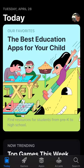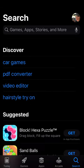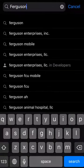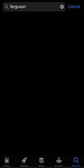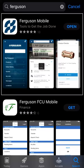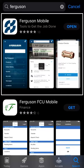At the toolbar on the bottom, click the magnifying glass labeled Search. Type in Ferguson in the search bar at the top and click Search. The app you want to download is labeled Ferguson Mobile and has this blue and white icon.